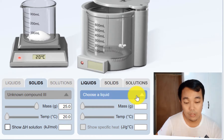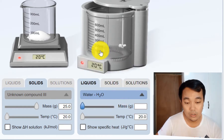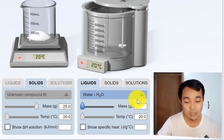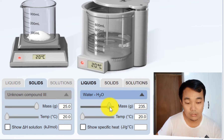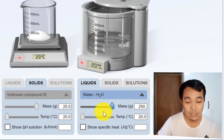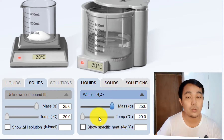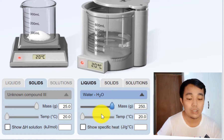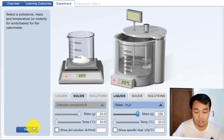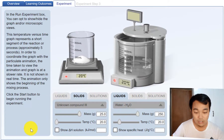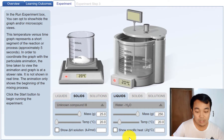Then I will choose a liquid. Water is the only available option. I will fill it to about 250 grams, which is equivalent to 250 milliliters.